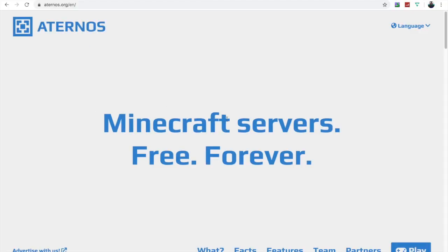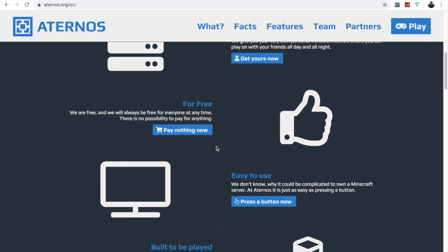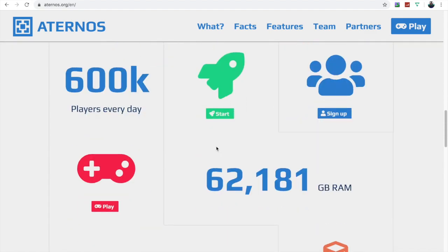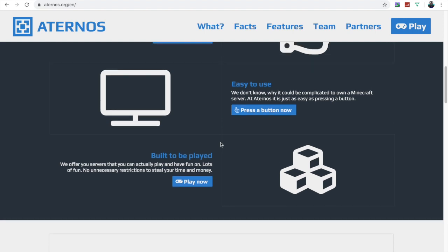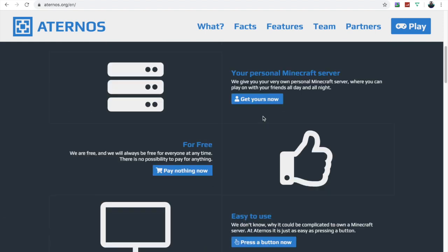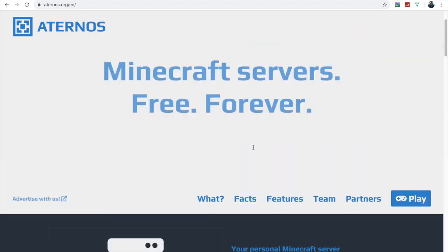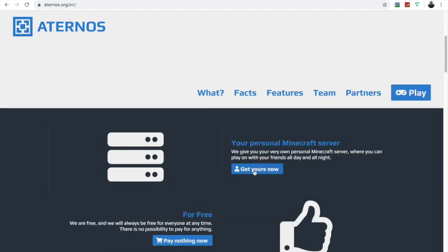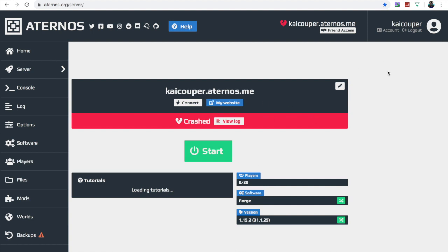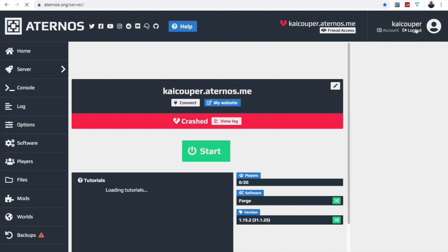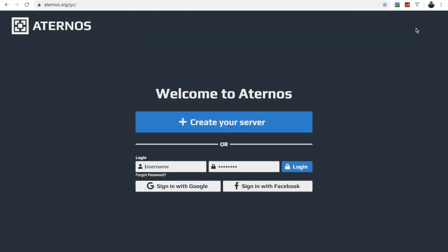Minecraft server is free forever — that's what it says on the site. You scroll down, press 'Get Yours Now.' I already have a server so I'm going to log out and teach you how to get one from scratch.